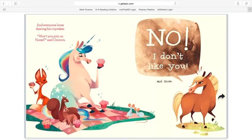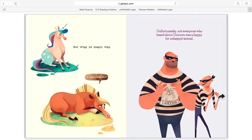And everyone loves sharing his cupcakes. Won't you join us, Horse? Horse, said Unicorn. No, I don't like you, said Horse. But what he meant was, I wish I were you.